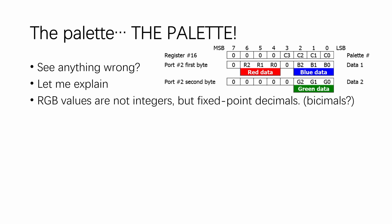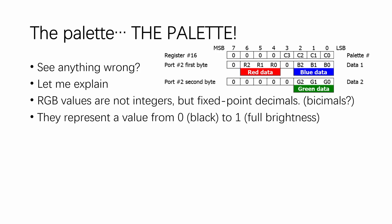The RGB values in a palette register are not integers, but they are fixed-point decimal numbers. I guess they are binary, so they should be called bisimals. They represent a value from 0, which means all black, to 1, which means full brightness for the corresponding color. Therefore, instead of extending upwards like integers, they extend downwards.